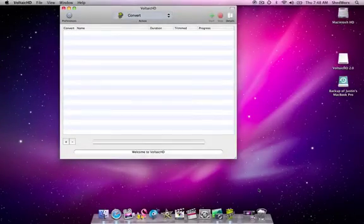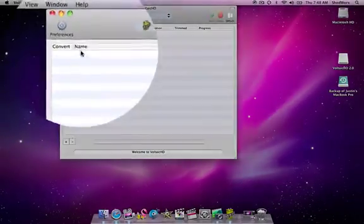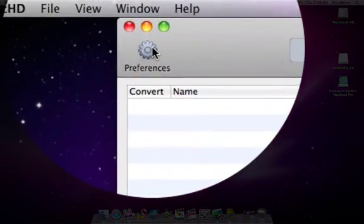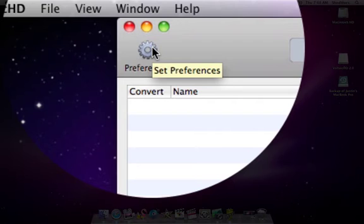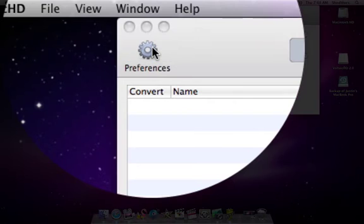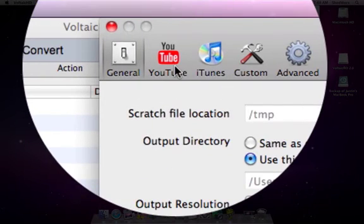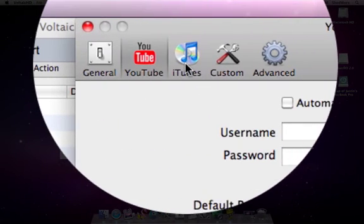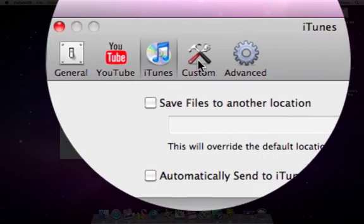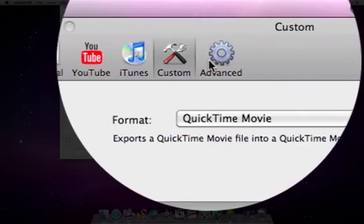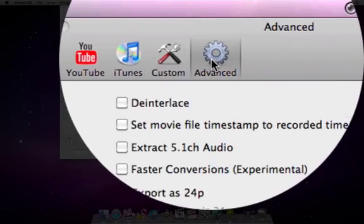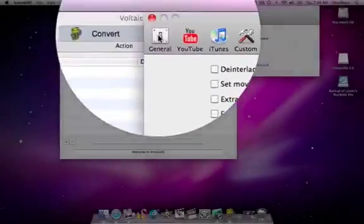That's all. Before you get started it's probably a good idea to have a look at the preferences for the different things that Voltaic can do. These are explained in more detail in the video called converting movies.